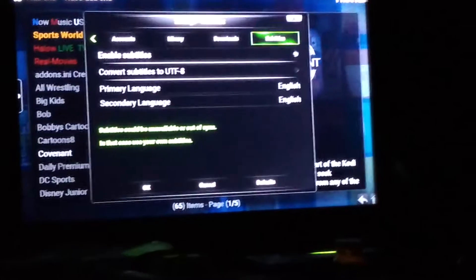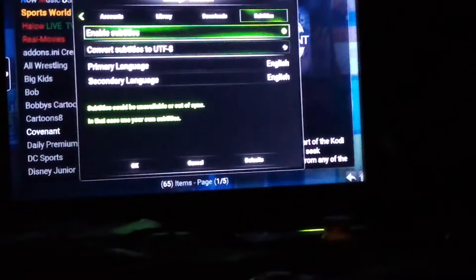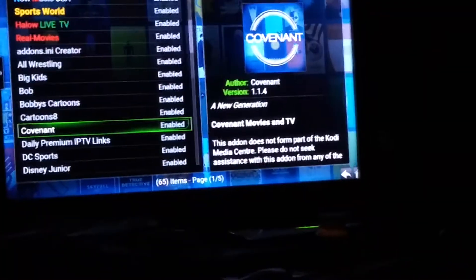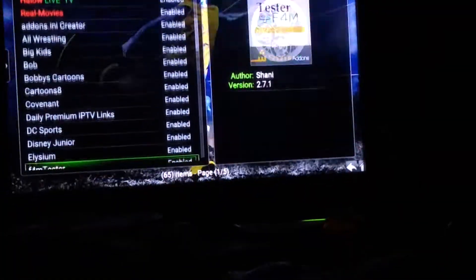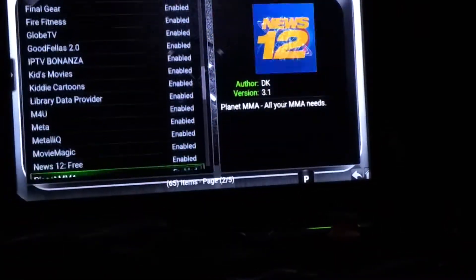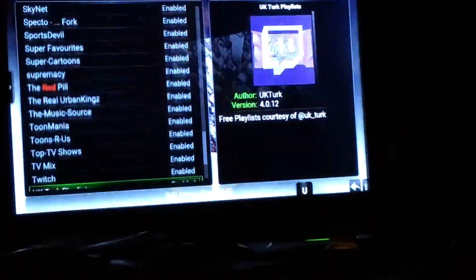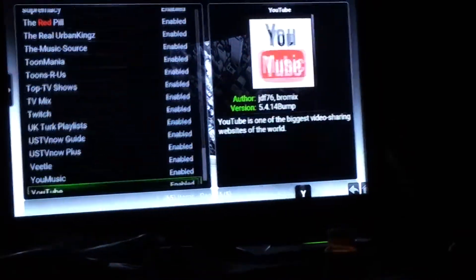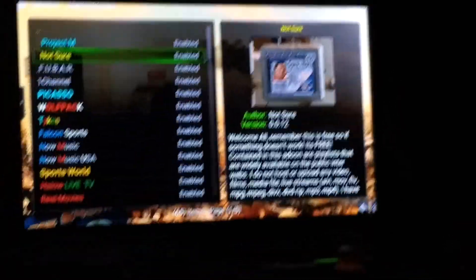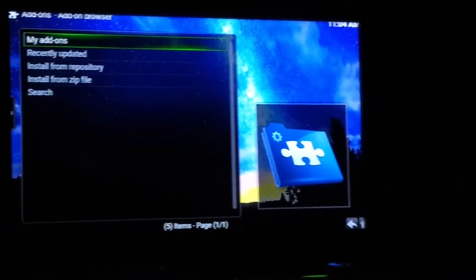Enable Subtitles if you use them, then come down and hit OK. That's it for Covenant. Hit back a few times to exit.